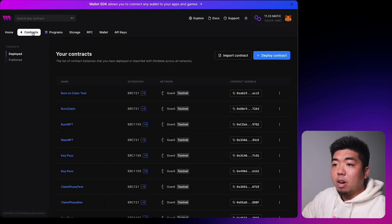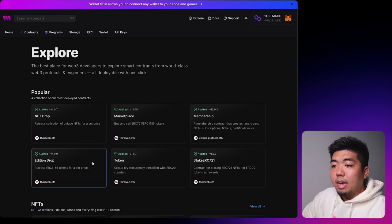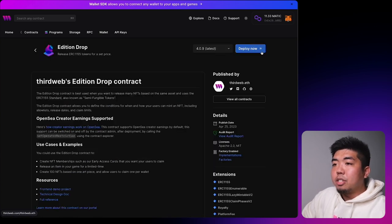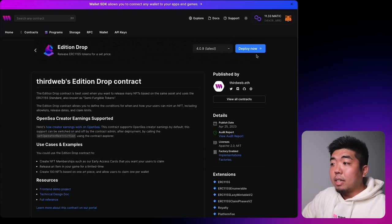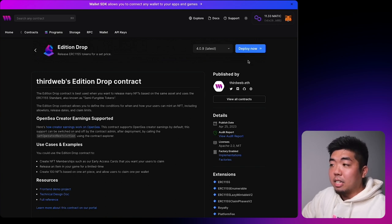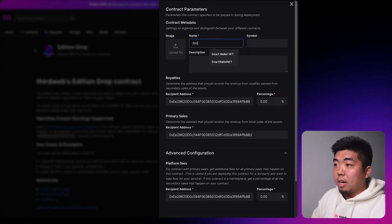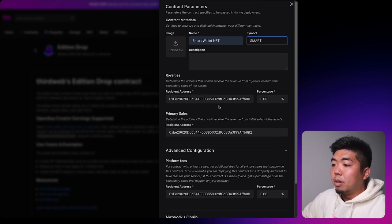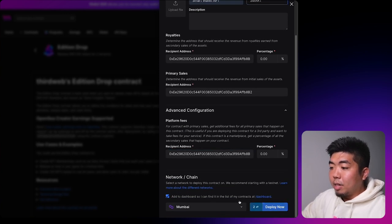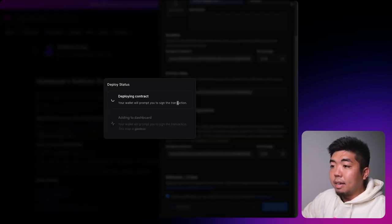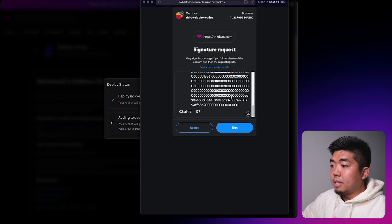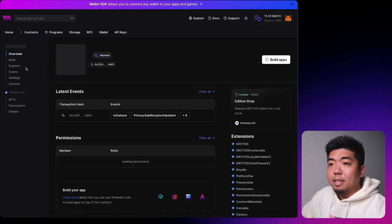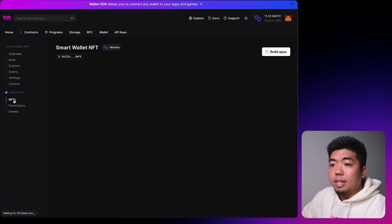Lastly, we'll go back to Contracts and deploy a new contract — an Edition Drop. This is just a test contract so we can mint some NFTs to verify that our smart wallet and gasless transactions are working. Select Deploy Now, name it Smart Wallet NFT with symbol SMART, deploy it to the Mumbai testnet, confirm the transaction, and sign to add it to the dashboard. Then navigate to the NFTs tab on the left.